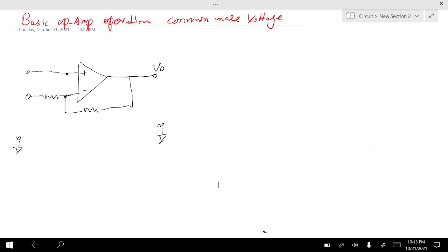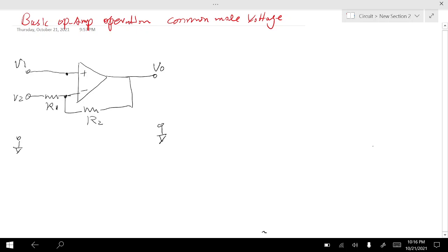I have this basic OPAMP circuitry here. We have the non-inverting input V1, the inverting input V2, the resistor R1, feedback resistor R2, and the output V0. All these voltages are measured relative to ground — V1 is to ground, V2 is relative to ground.